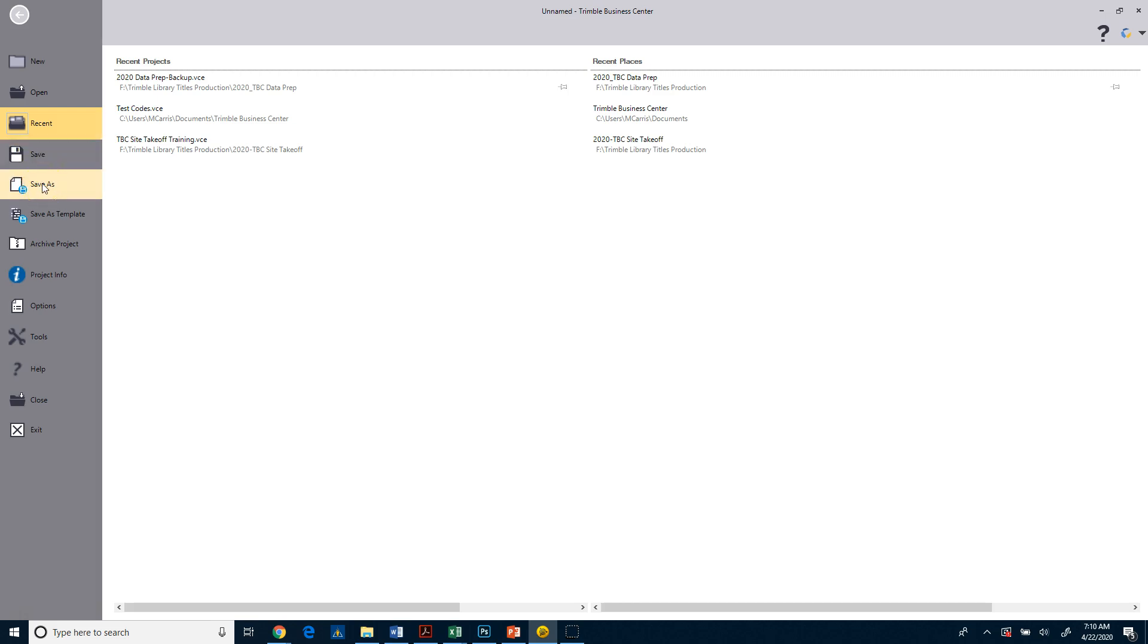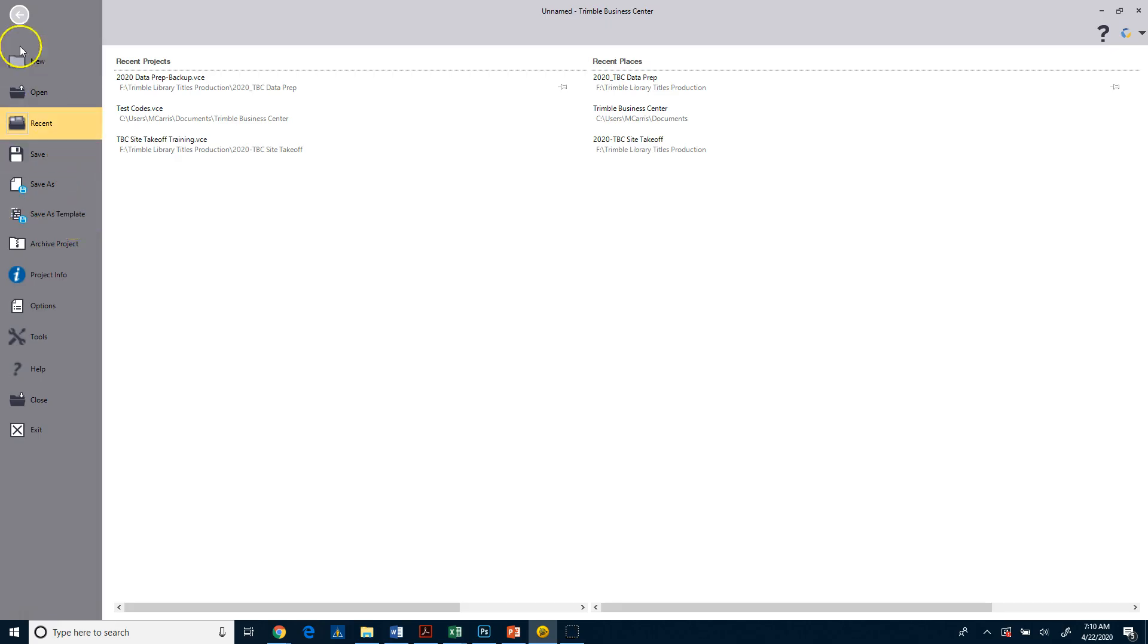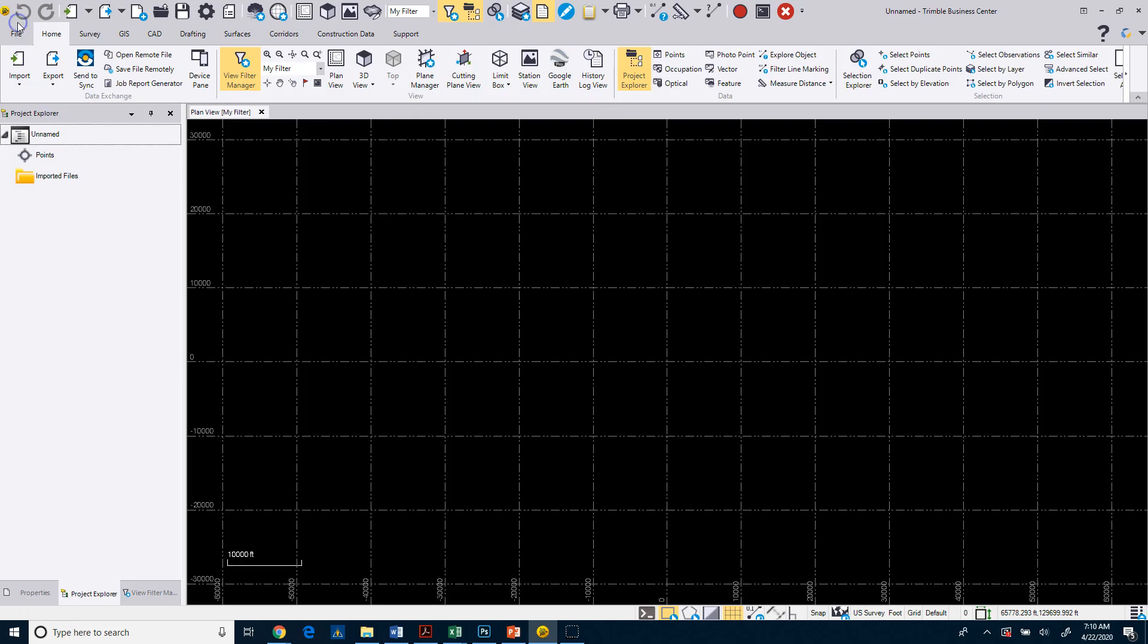If you want to save a current project as another name, you can do a save as. If you want to save it as a template, you can do that here. And again, we'll talk about that in another video or another course.